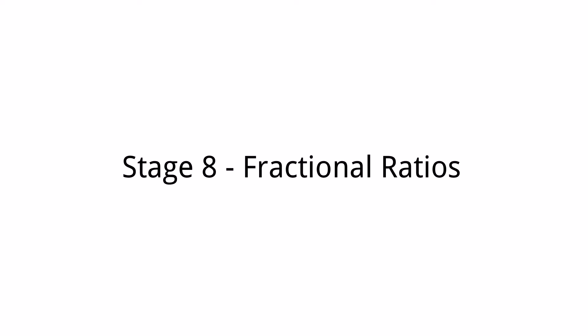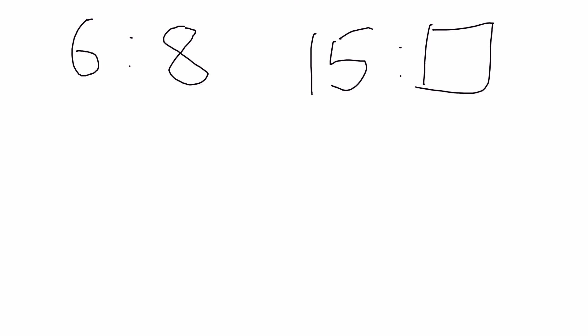Kia ora and welcome to this stage 8 video on fractional ratios. Fractional ratios is a progression on from the repeated ratios.